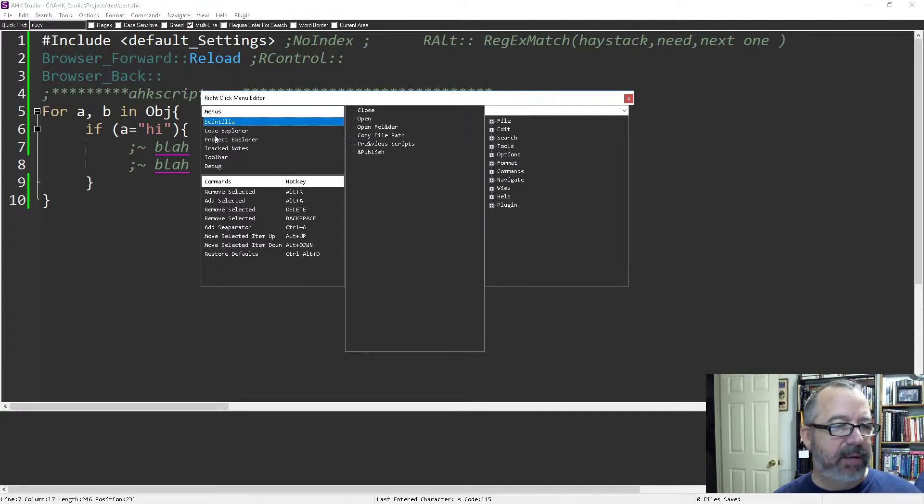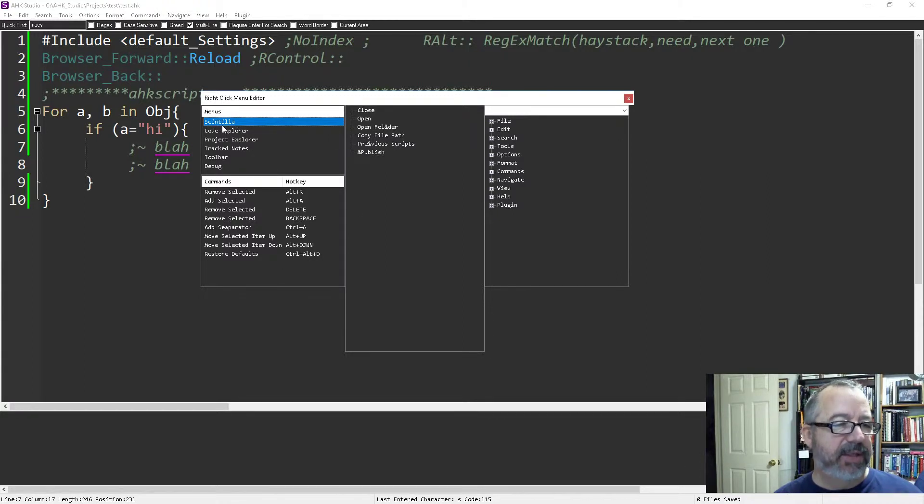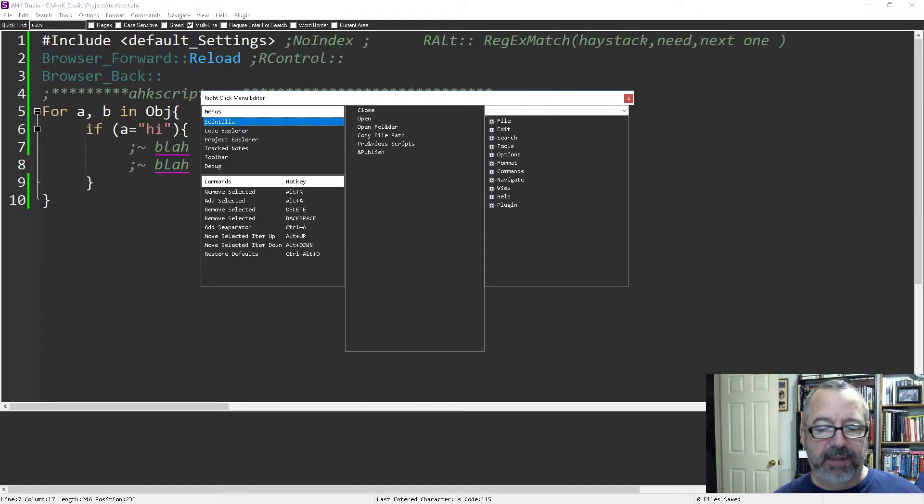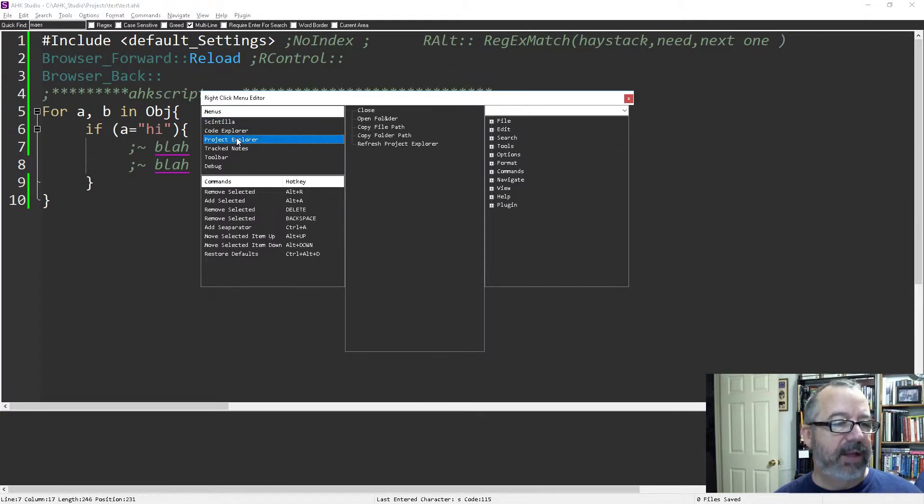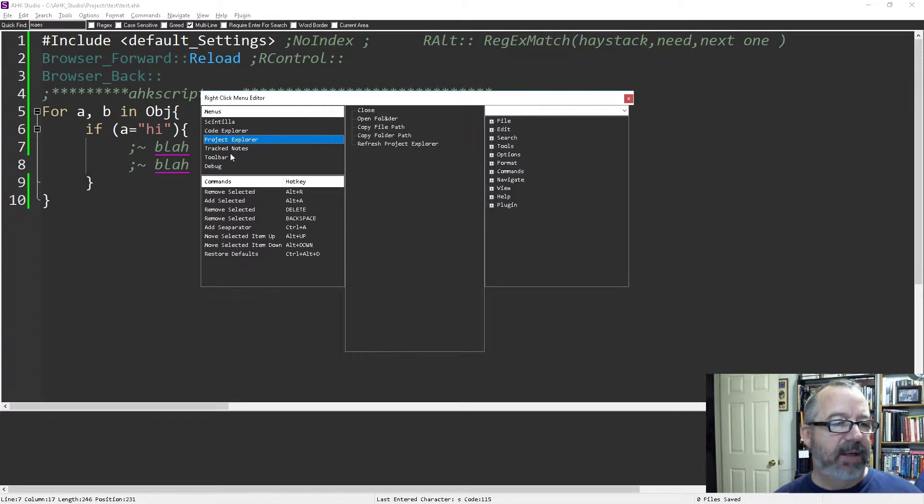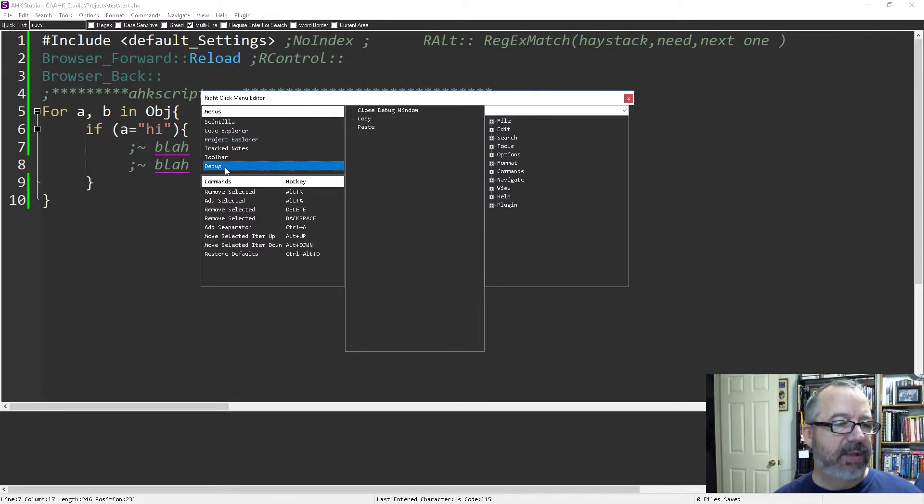This is the project explorer, so if I want to affect that right-click, this is what would affect that one. If I'm looking at the debug menu down here, it would be this one. I don't have a toolbar up and I don't have track notes.